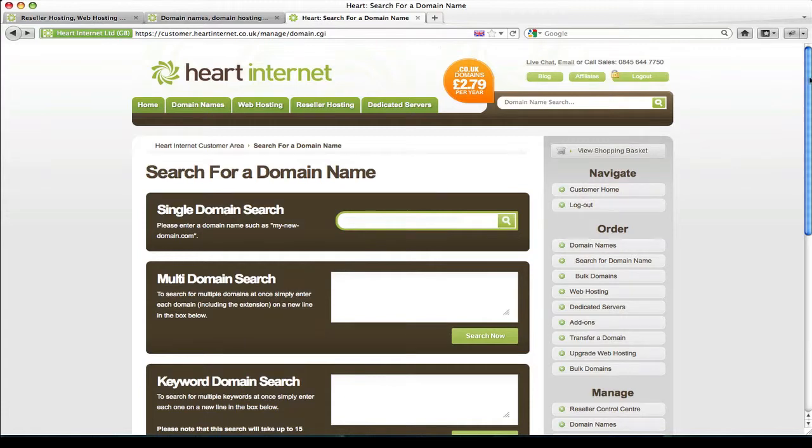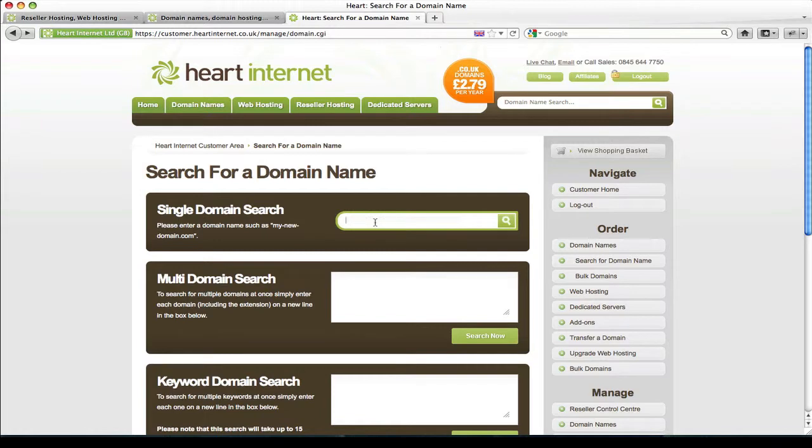I'm going to give you a little bit more information about what each one of these domain search options does. Now firstly the single domain search is very self-explanatory, allows you to search for a single domain name and this will cover all extensions from .com, .co, .tv etc.